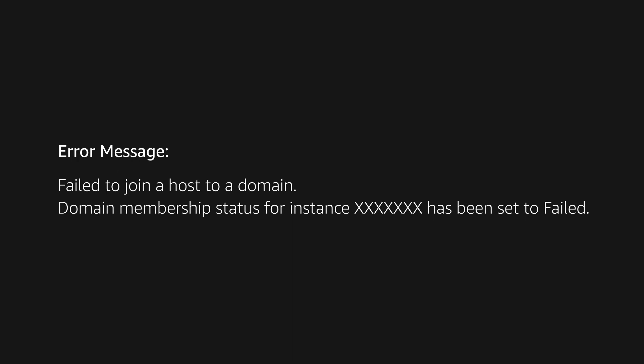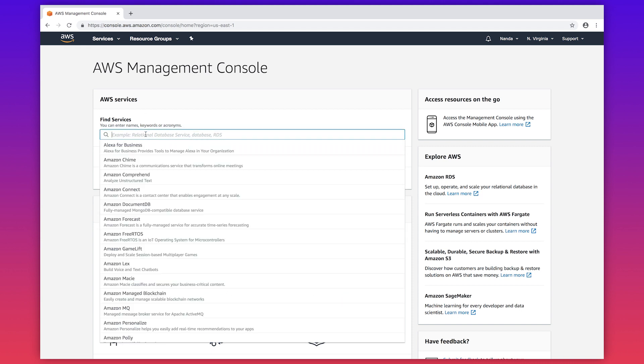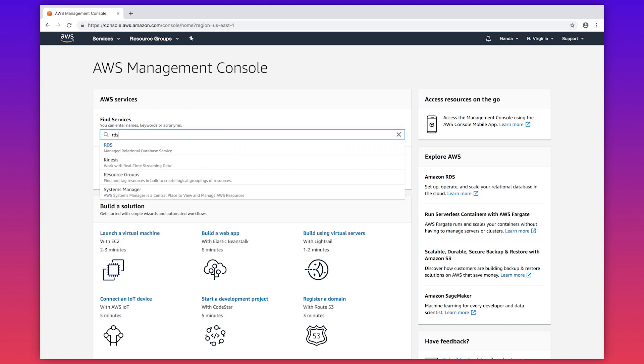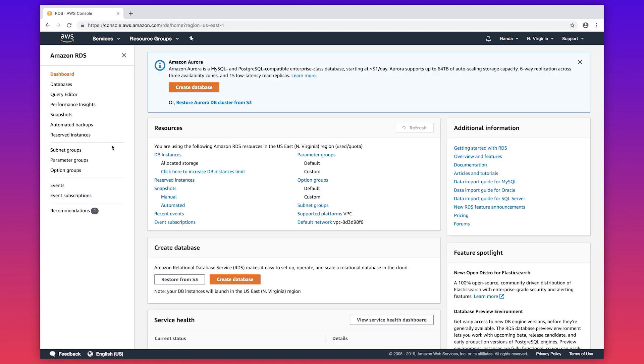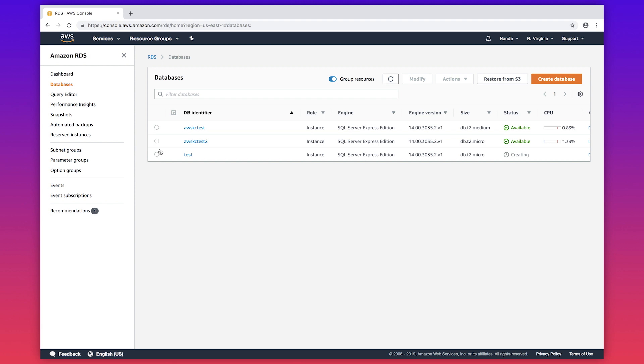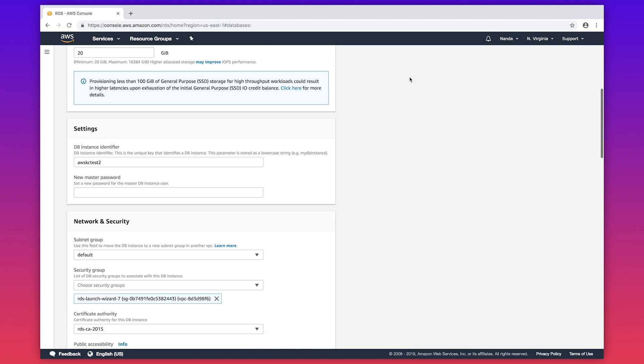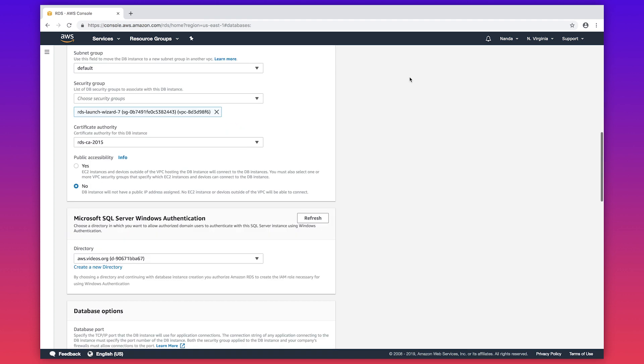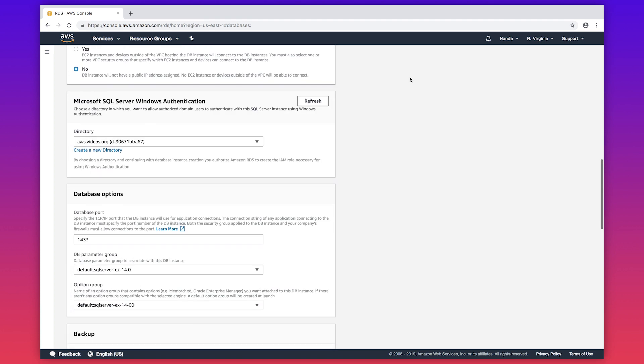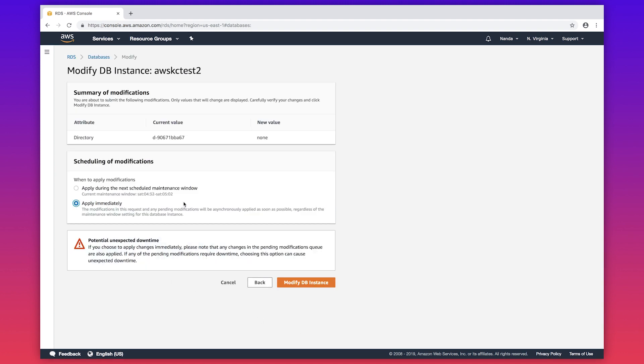So here's what you can do if you get this error message when you try to join an RDS instance to a domain. For the RDS instance that has failed to join a domain, rejoin the RDS instance to the domain. From the AWS Management Console, navigate to the RDS console page. Click on DB instances. Select the RDS instance which failed to join the domain. Modify the RDS instance. Scroll down to Microsoft SQL Server Windows Authentication. Choose none for directory and apply the changes immediately.